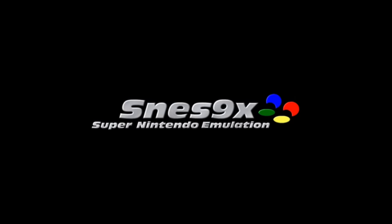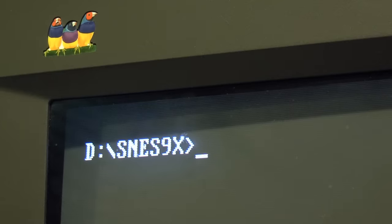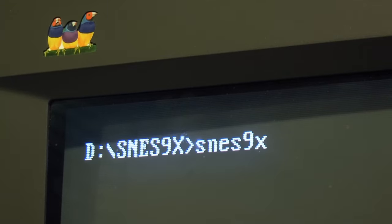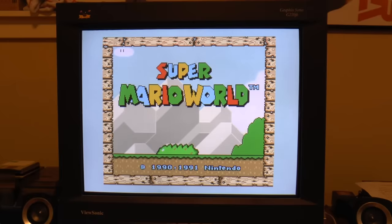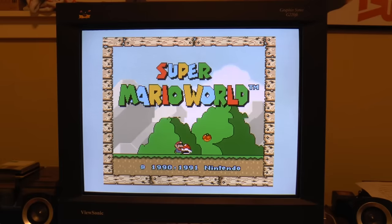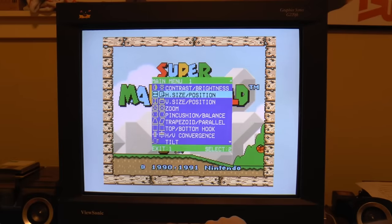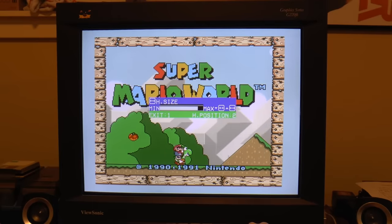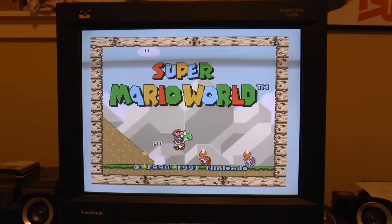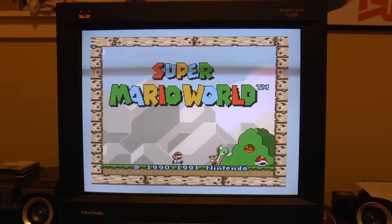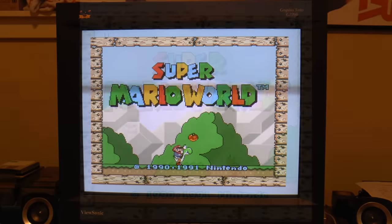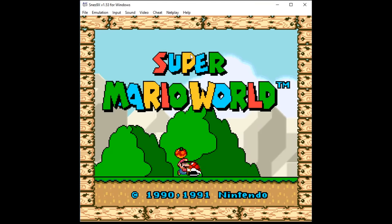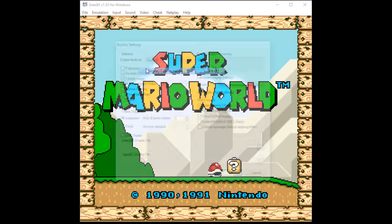One popular Super Nintendo emulator that defaults to the 8 to 7 aspect ratio with square pixels is SNES9X. In the earlier days of emulators, it was a lot less taxing on your computer's CPU of the time to skip software-based stretching. You could manually finish off the scaling process by using your CRT monitor's controls to stretch the on-screen video. With today's computer speeds, fixed pixel displays, and higher resolutions, the stretching is handled by the emulator software, but SNES9X still defaults to 8 to 7.